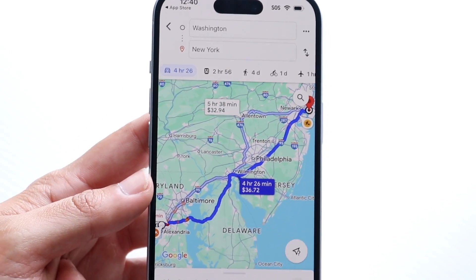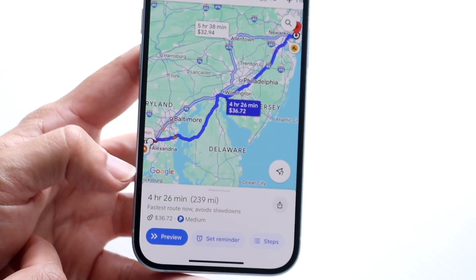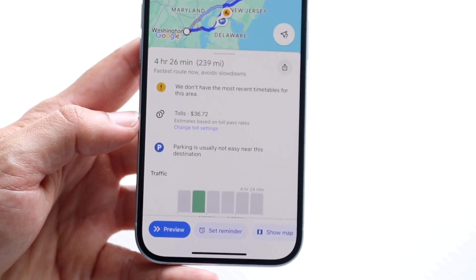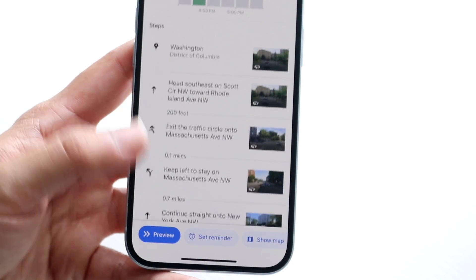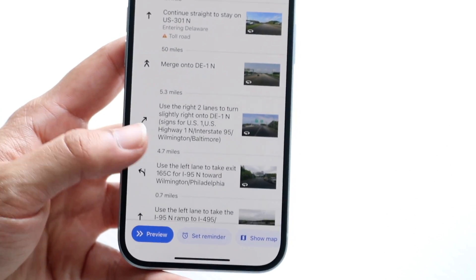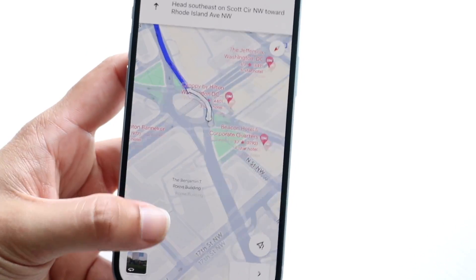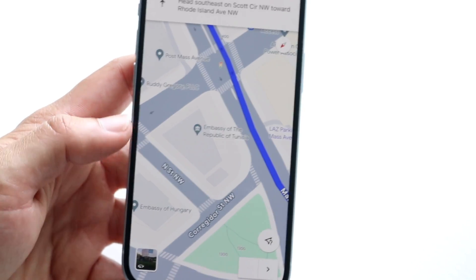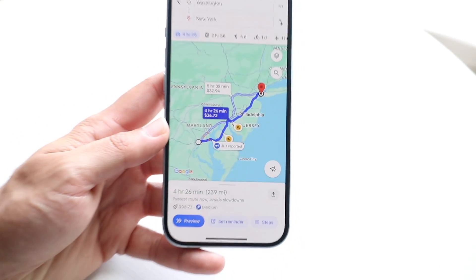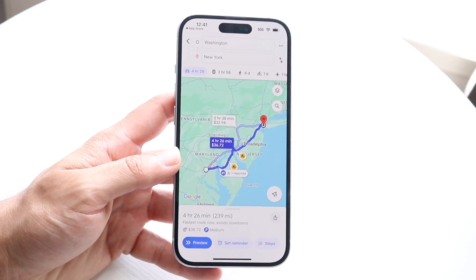Once you have a route set up, at the bottom you can see a detailed overview: the trip is 239 miles and four and a half hours. If you swipe up, it gives more detailed directions and instructions, how much the trip will cost in gas, traffic conditions, and written turn-by-turn instructions. You can tap Preview to see how the route will go, and when you're ready you can tap the Start button and Google Maps will begin navigation, following your location via satellite.